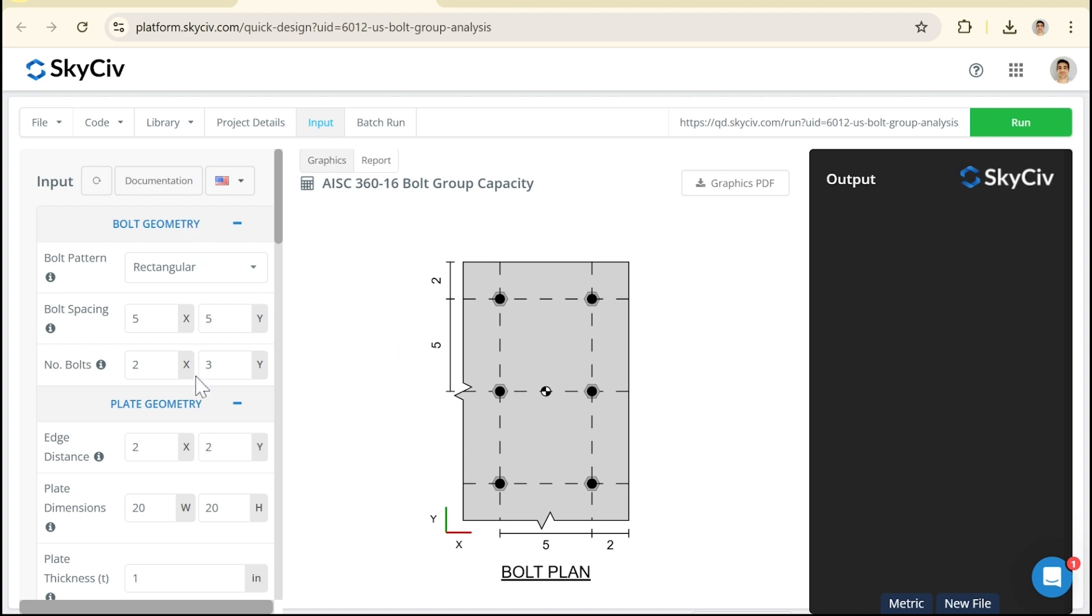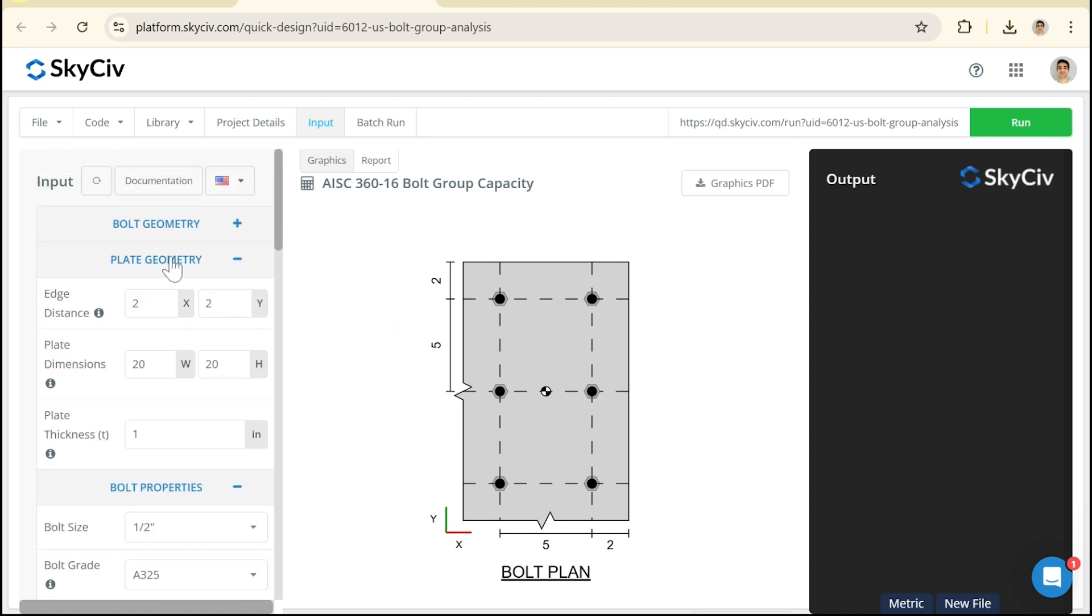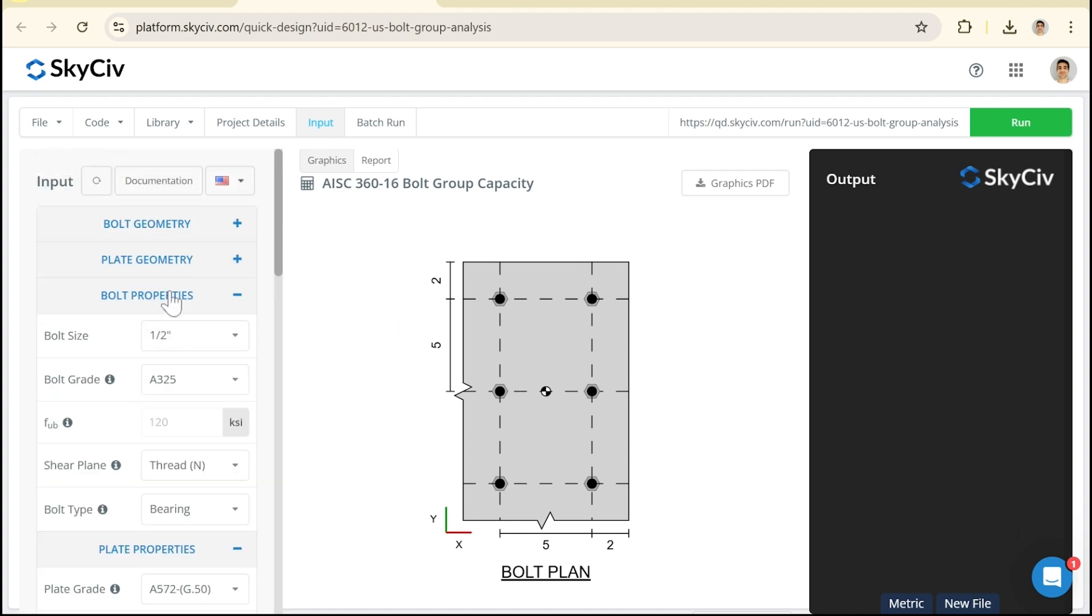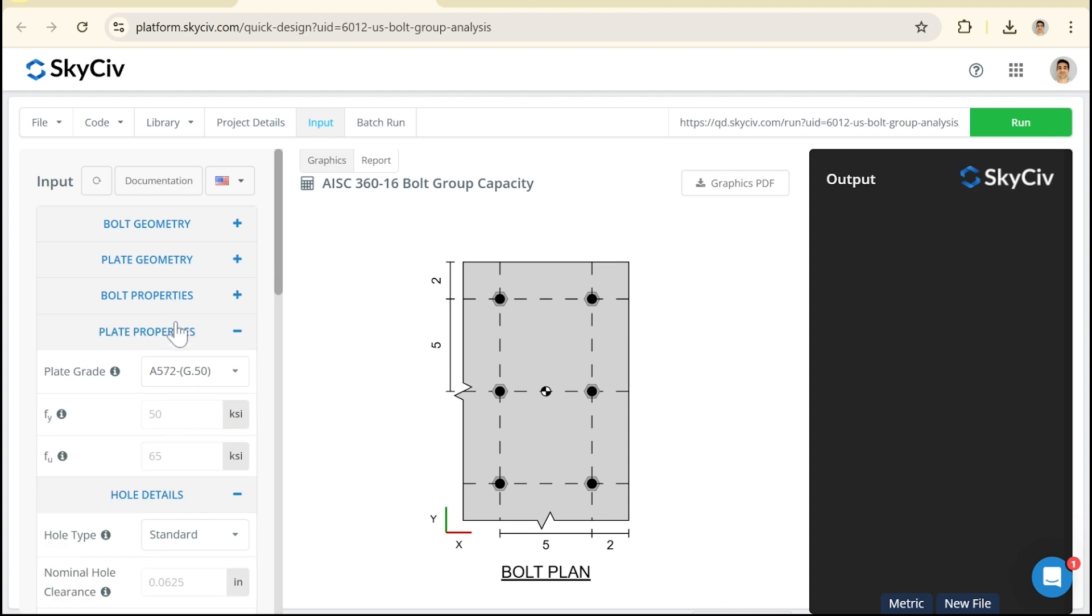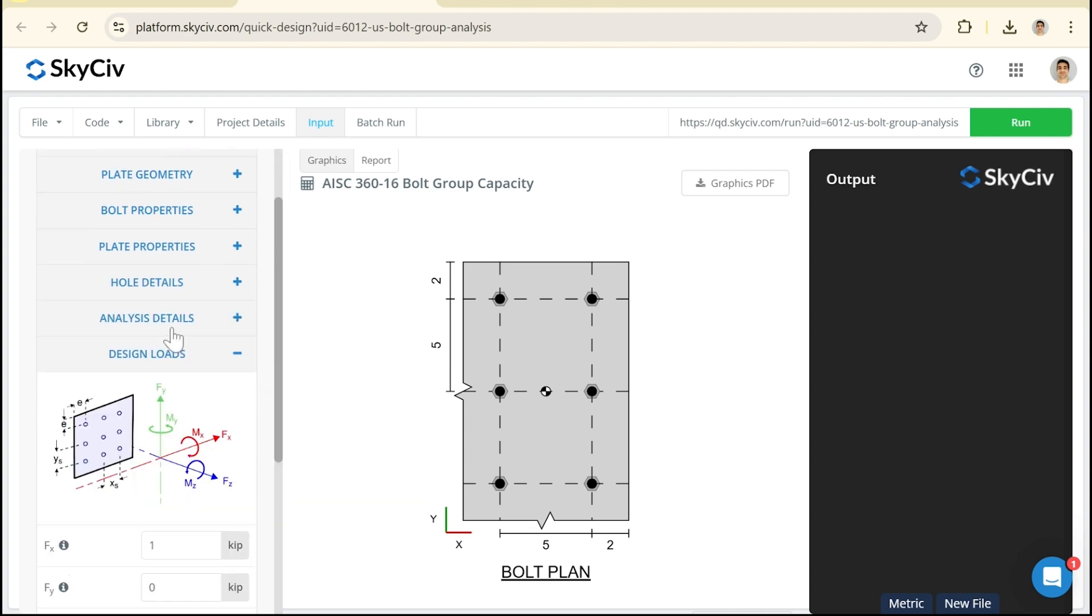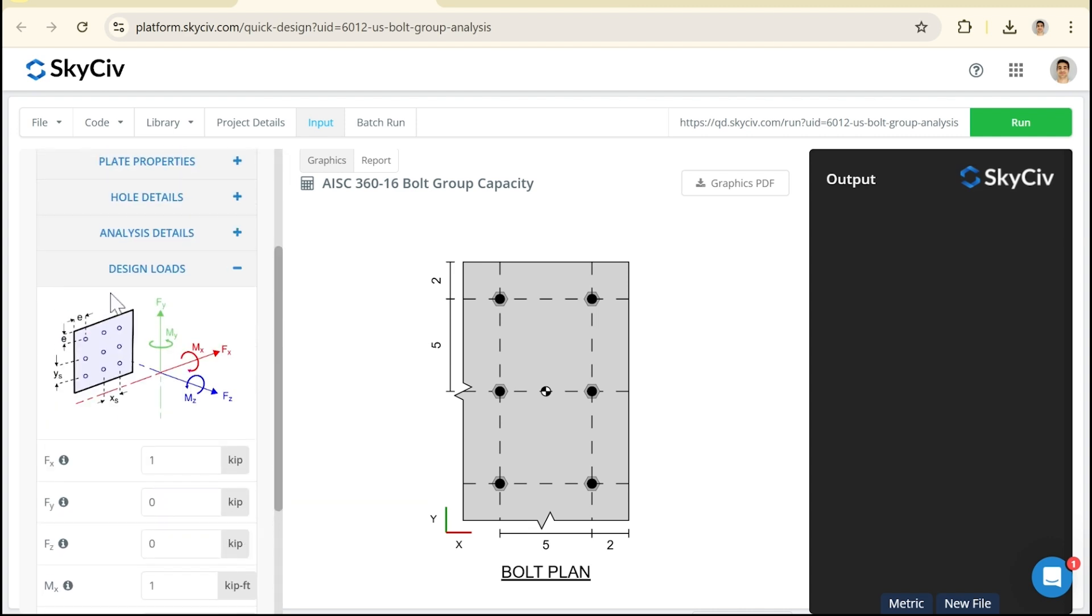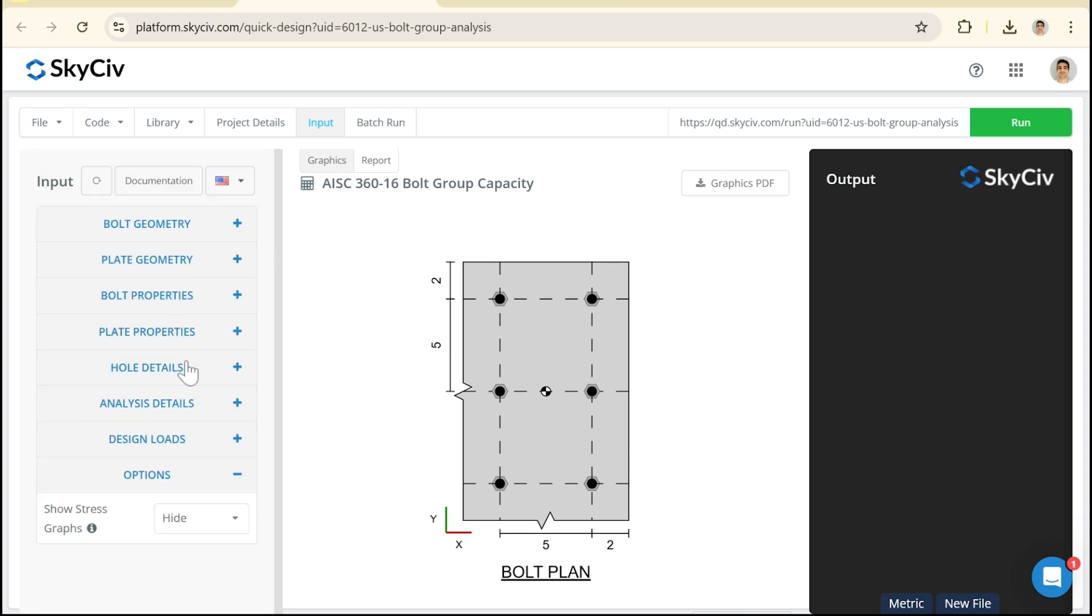As I flick through here we can see we've got bolt geometry, plate geometry, bolt properties, plate details, some analysis details and we can take any direction of design loading.